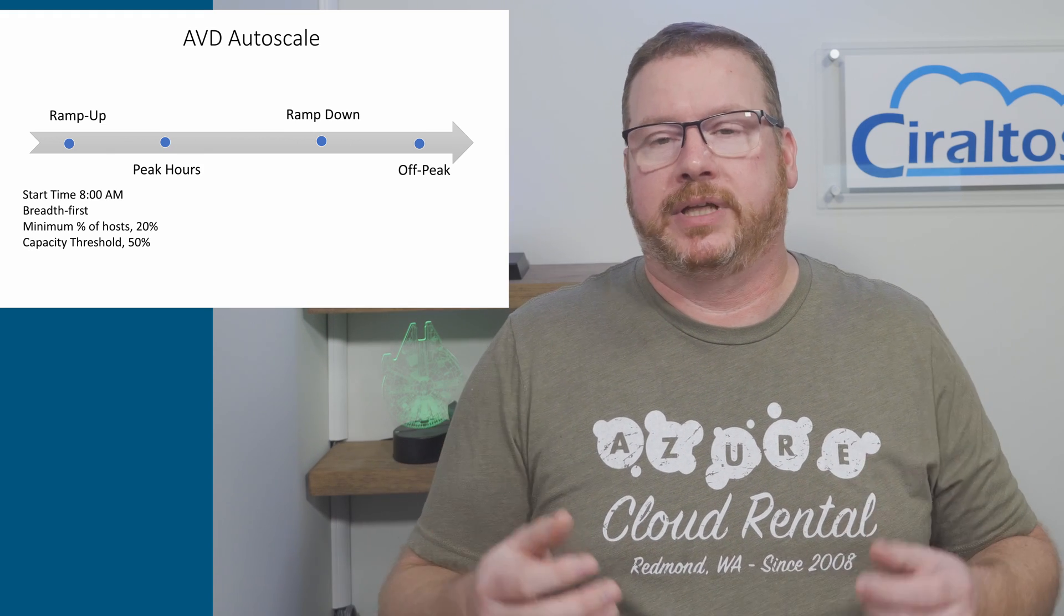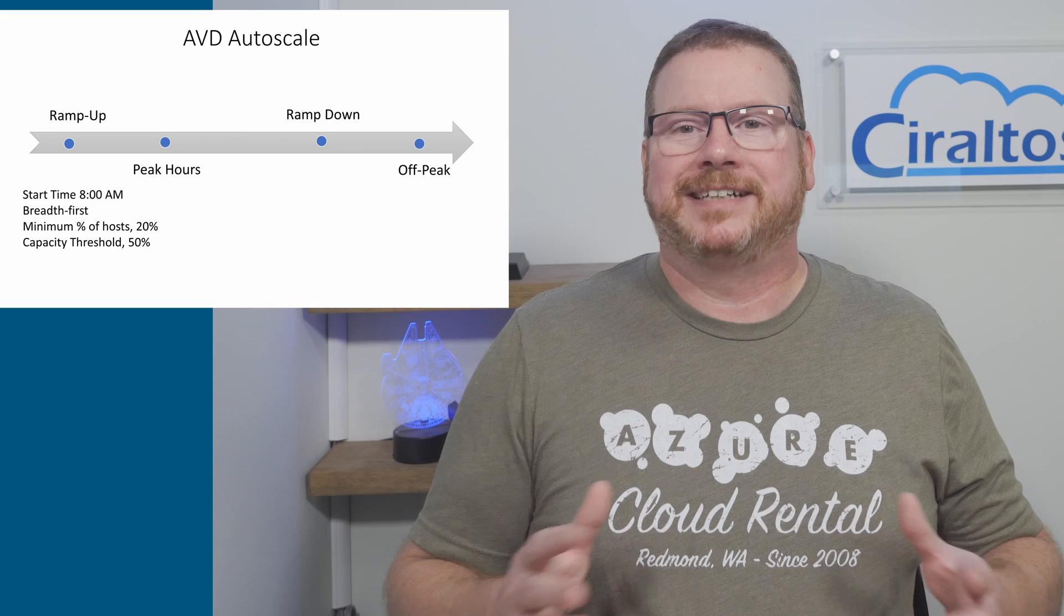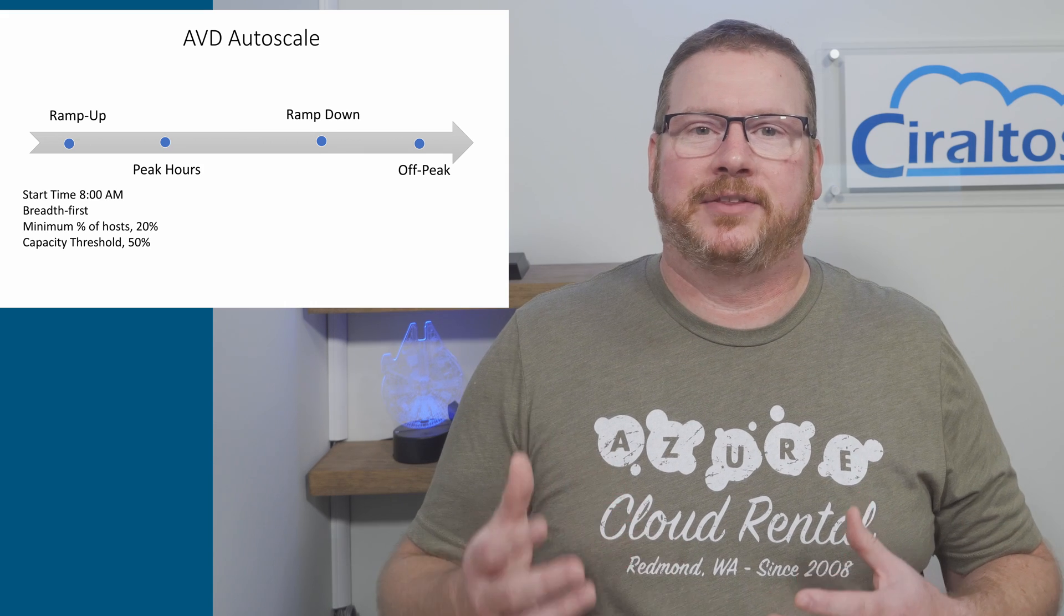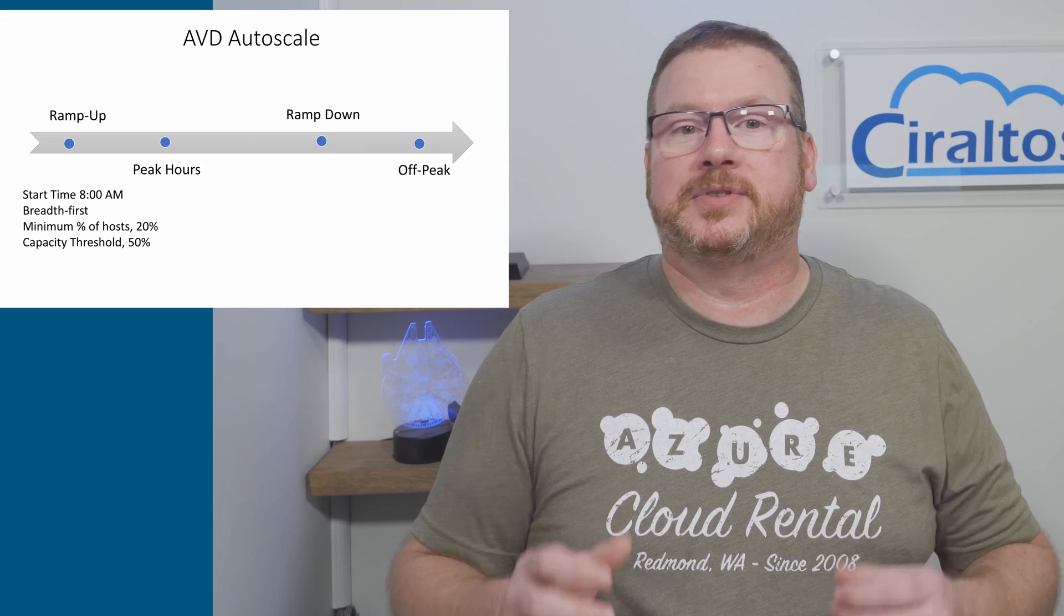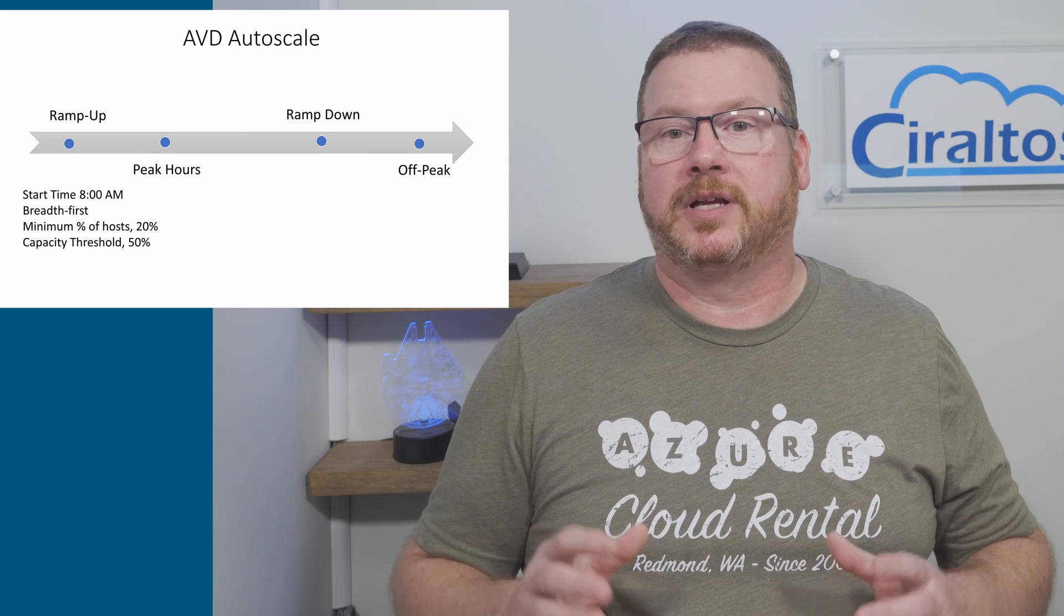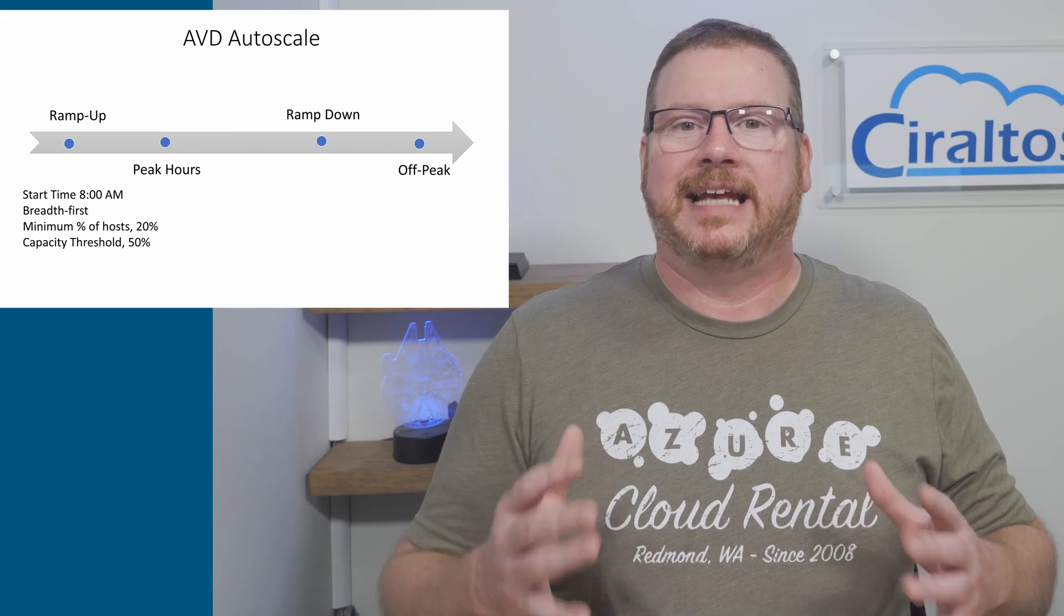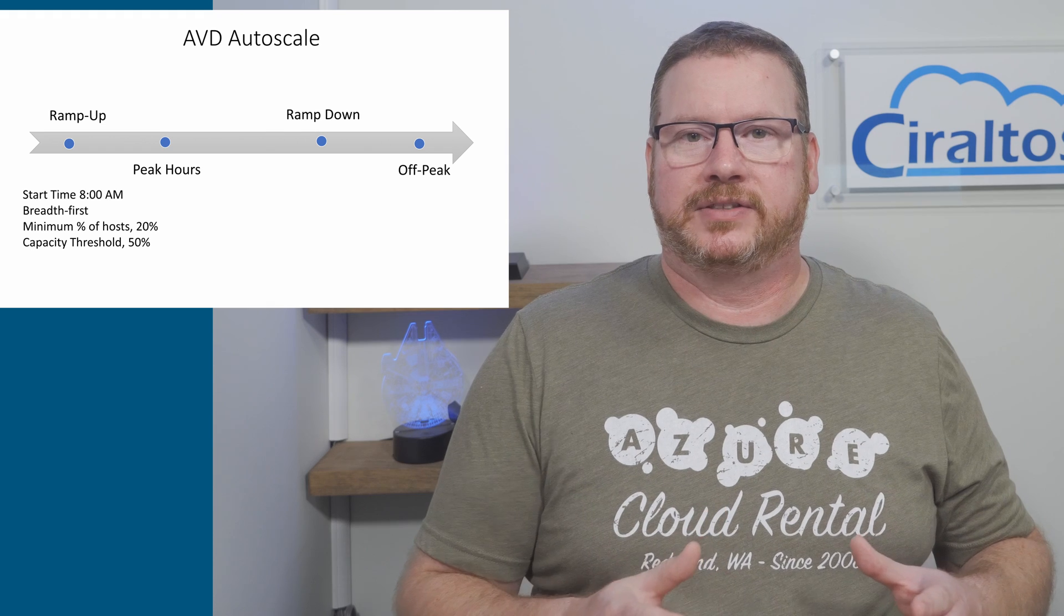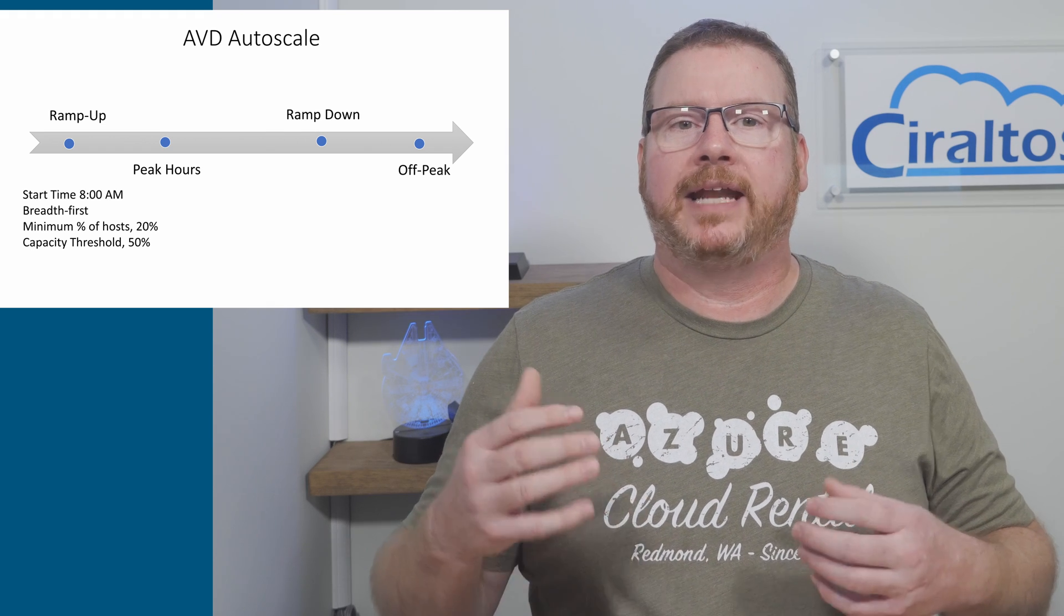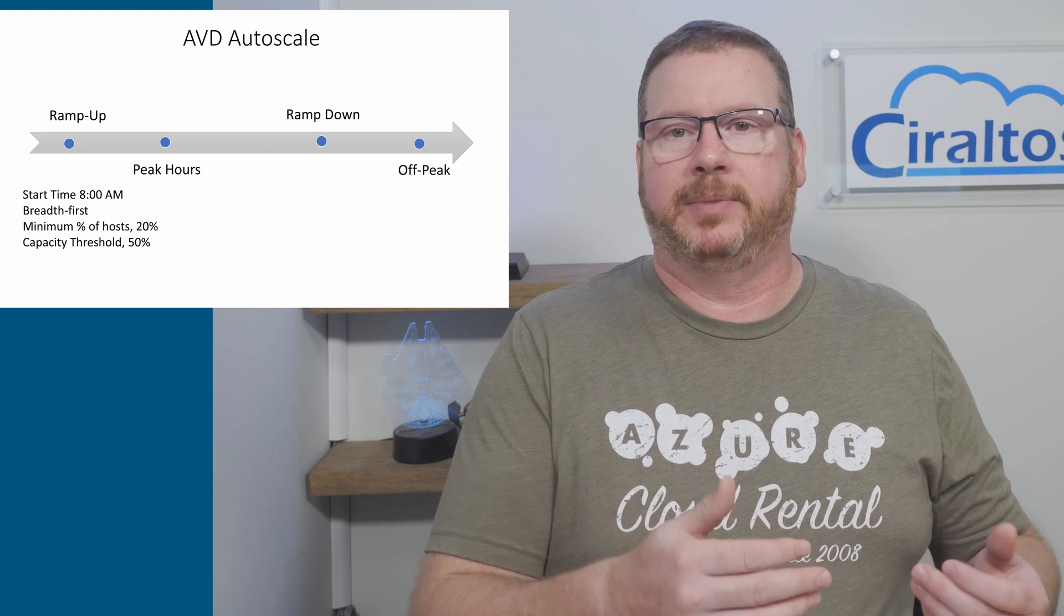Next is the capacity threshold. This is the percentage of host pool capacity available that will trigger a session host to be started. To define this the host pool needs a max session limit. That's required for this solution.